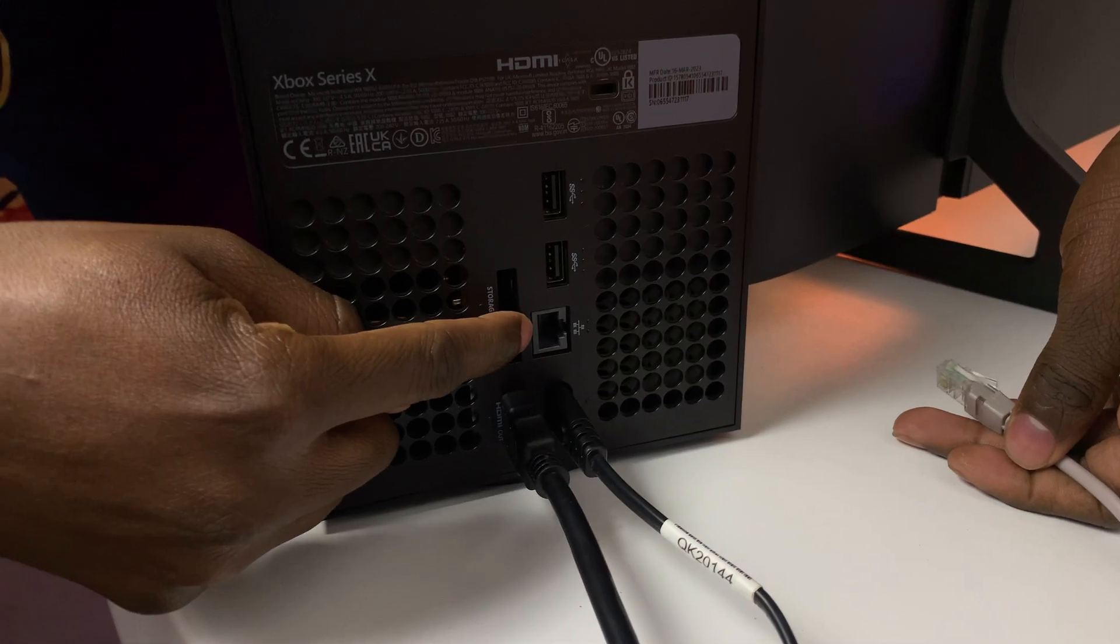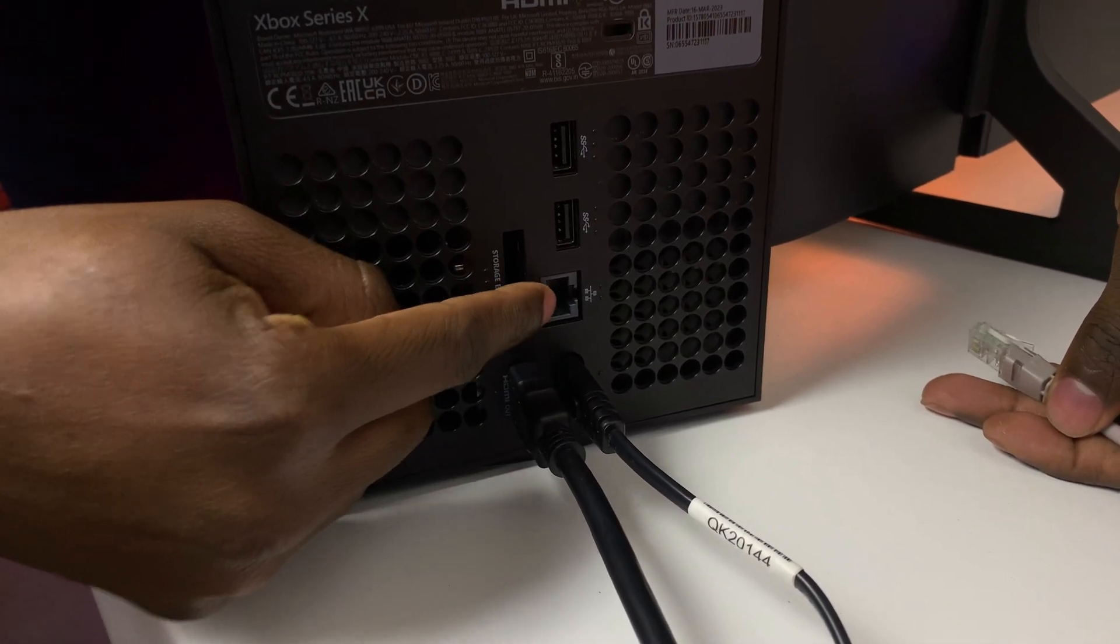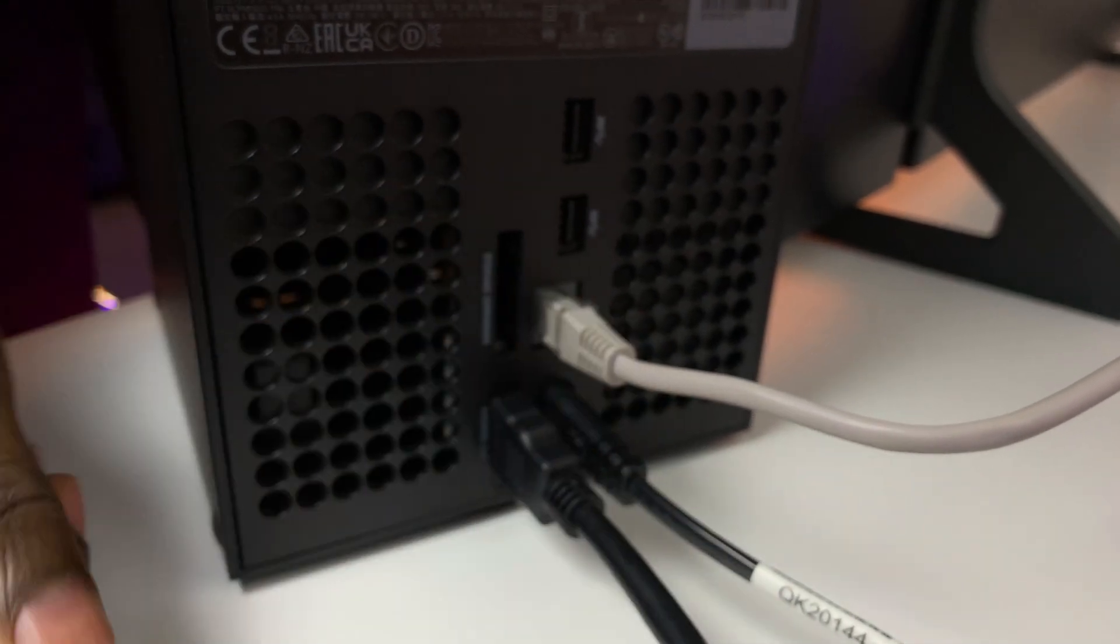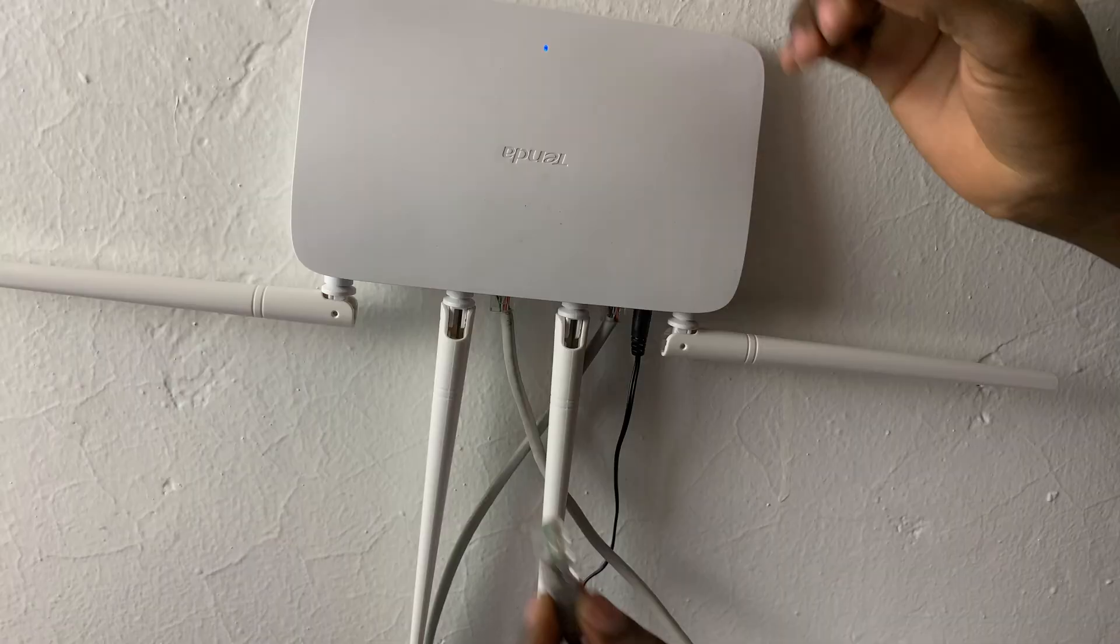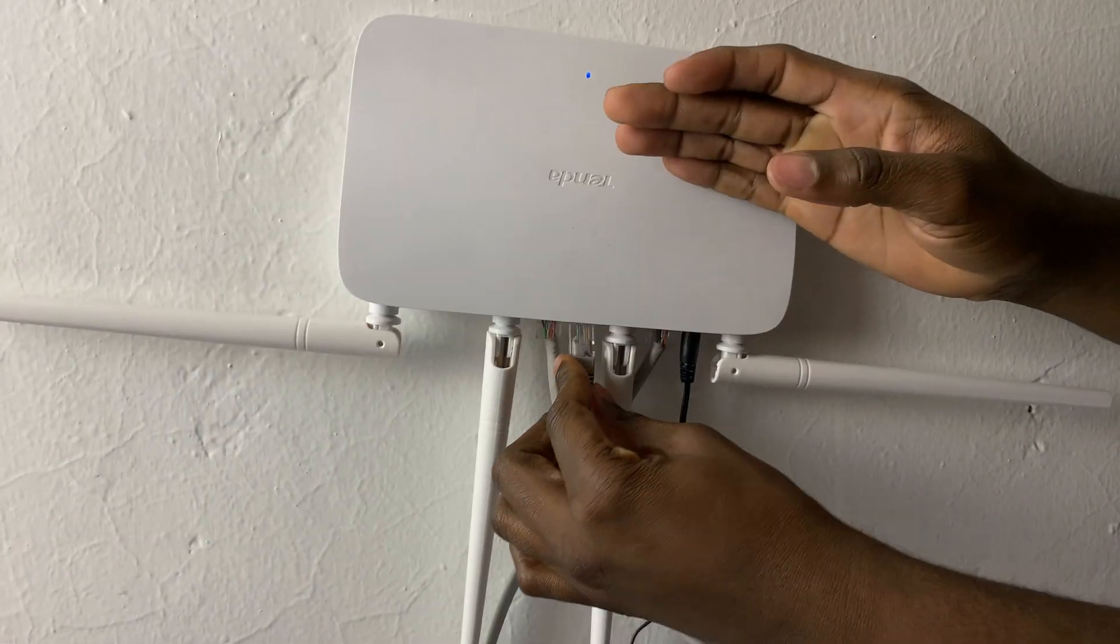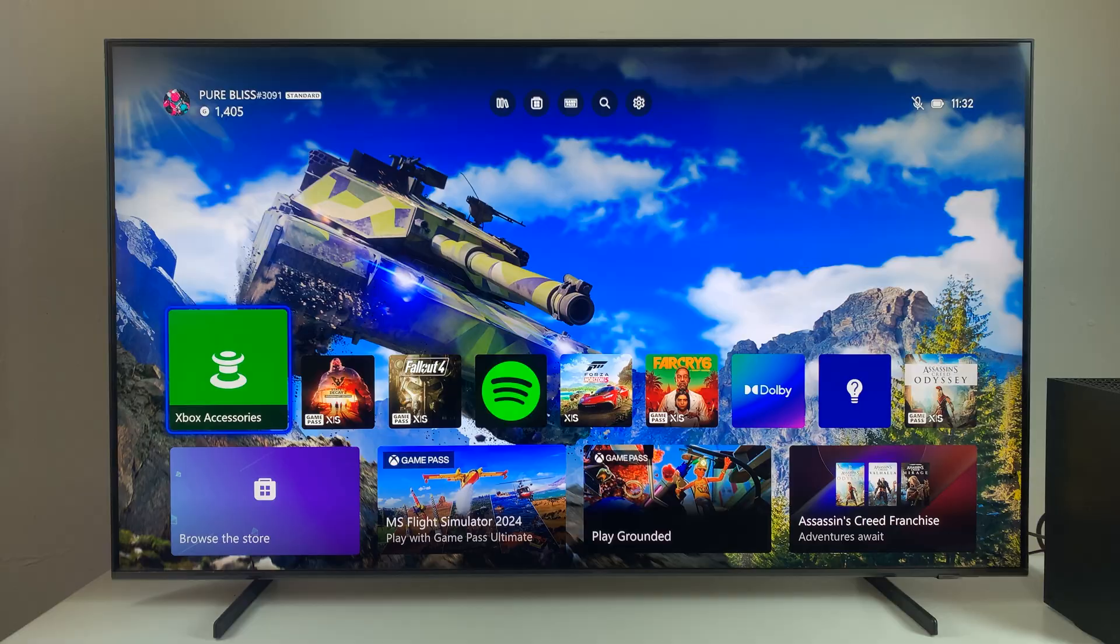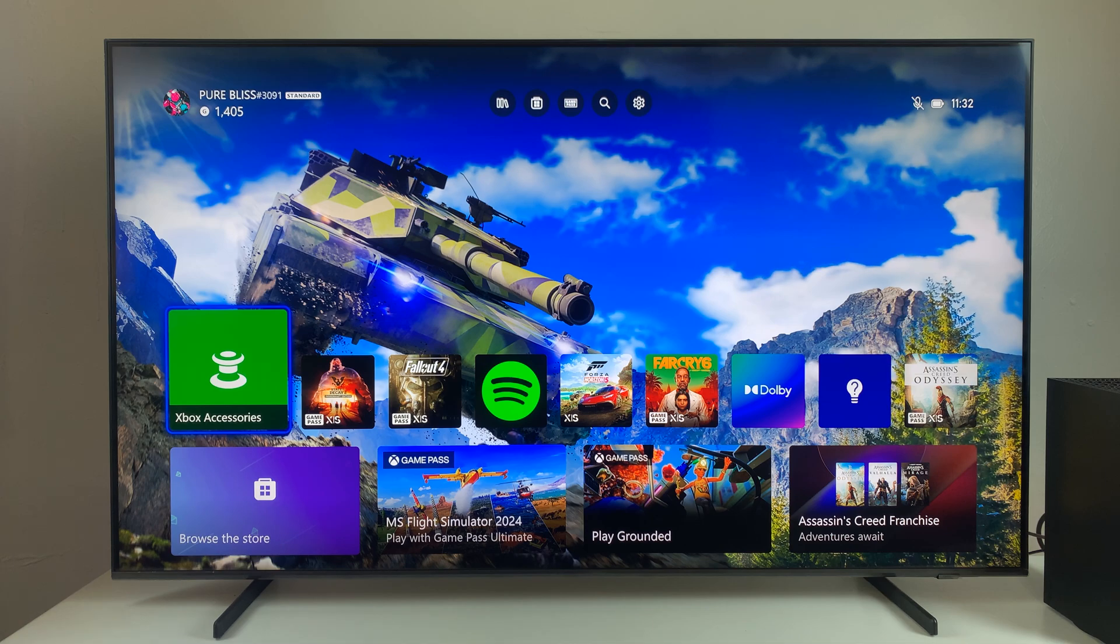So all you have to do is find the ethernet port on your Xbox Series X. It's usually located at the back of the console. Then plug in one end of the ethernet cable to the console and plug the other end to the router in your house.